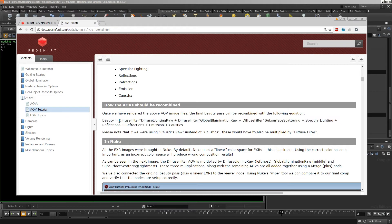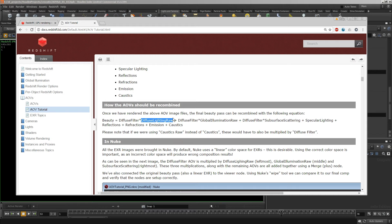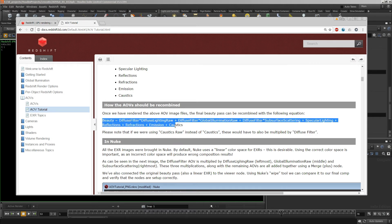It creates the diffuse lighting out of diffuse filter and diffuse lighting raw. That just gives you a bit more control. But that little formula there might be a good thing to look at for reference.